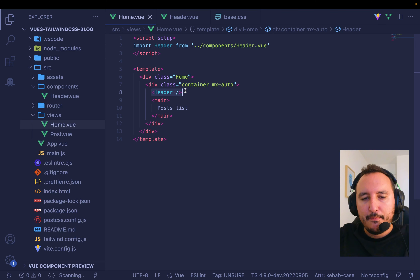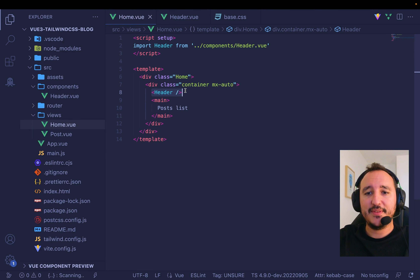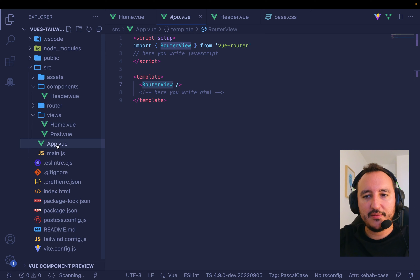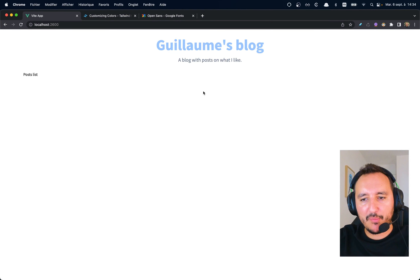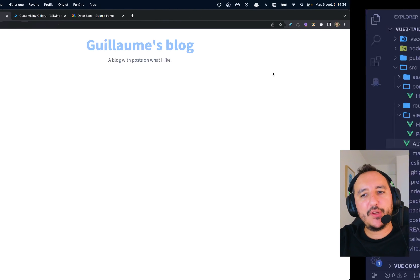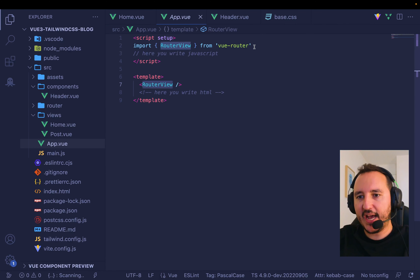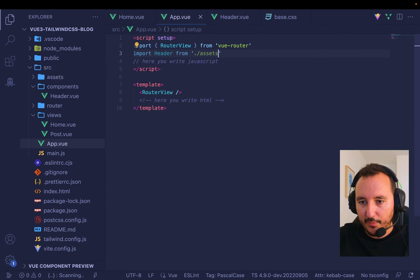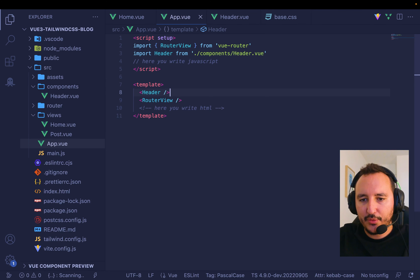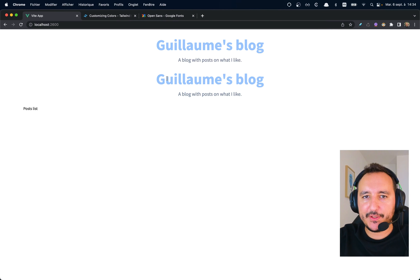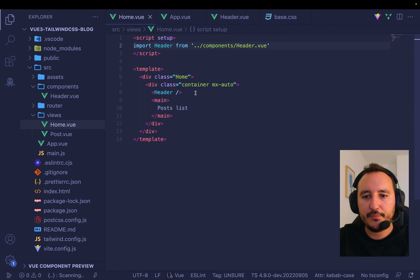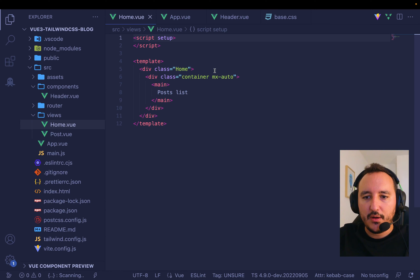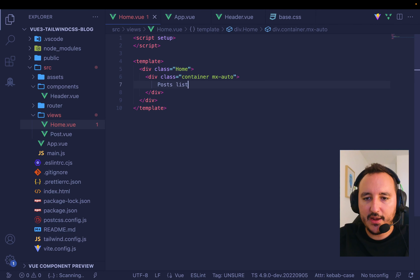With components you can reuse all the data at one place — no need to copy-paste the header on every page. But actually, this header shouldn't be in home.vue. It should be in app.vue directly, because later when I have the post page I still want the header. So I import it in app.vue instead, placing it above router-view.